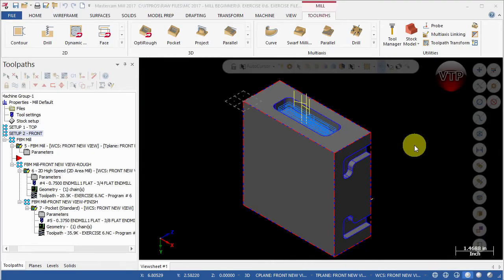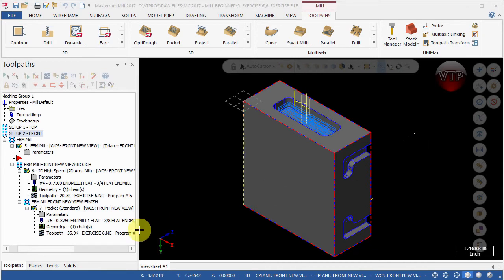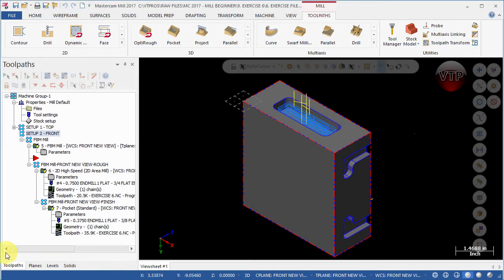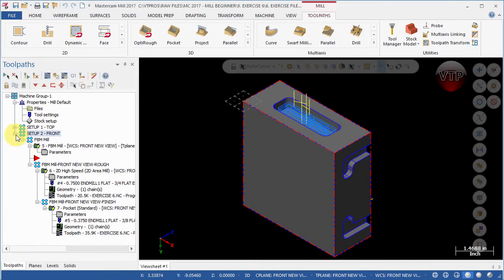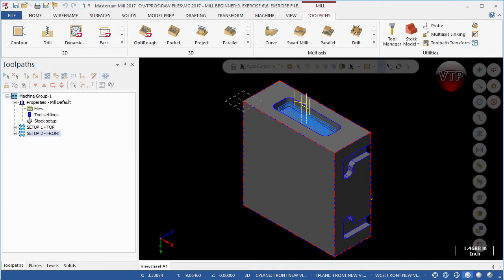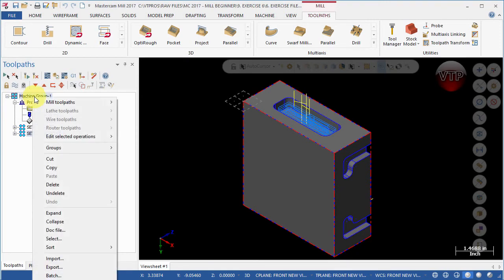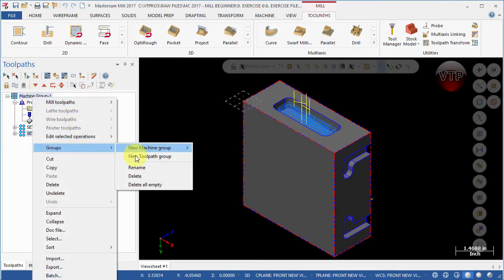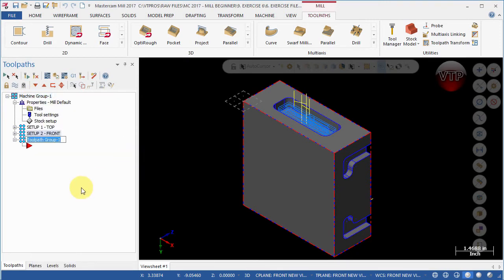Welcome back. We're ready to create setup number three. Just like we've done for setup number two, we're going to get good practice and do another setup. First, go over here on the left side, minimize setup number two, right click on machine group, go to groups and new toolpath group, and we're going to call this setup three.